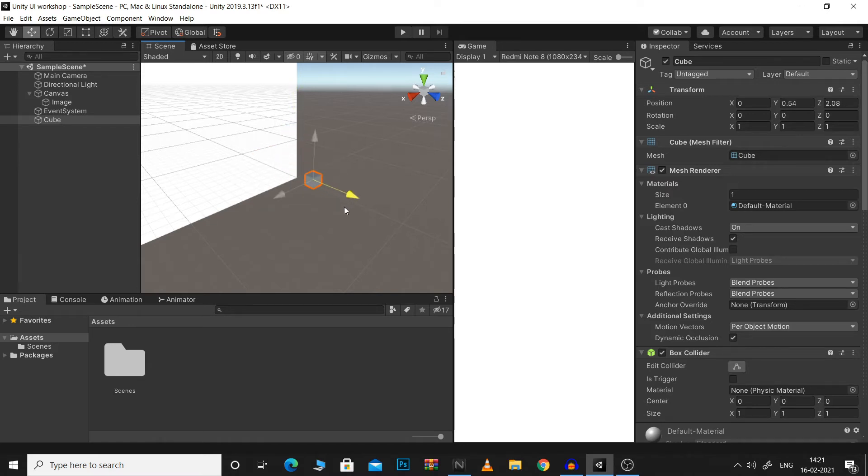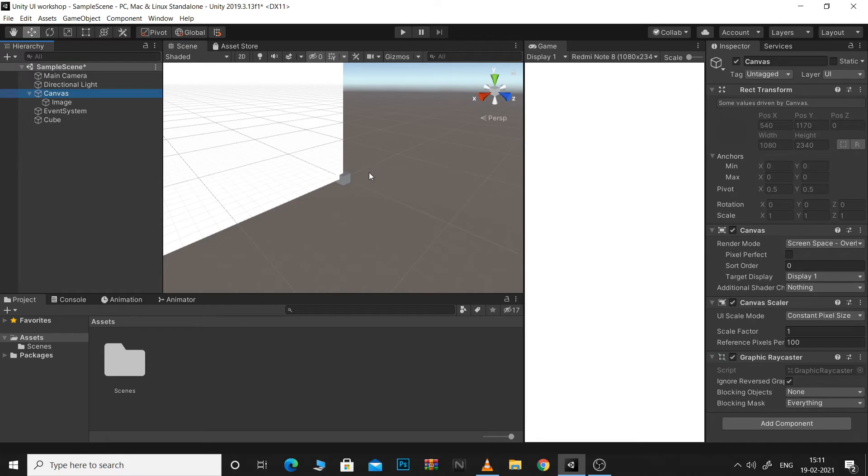But what if we want to create a game where some of our game objects will come in front of the UI or we want some effect like that? For that, we can use ScreenSpaceCamera.